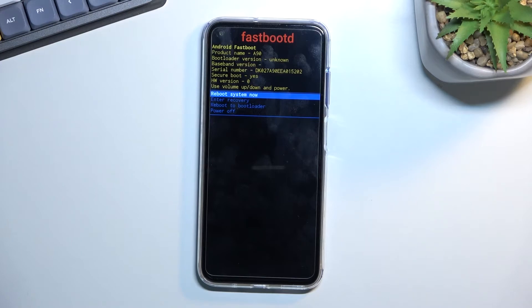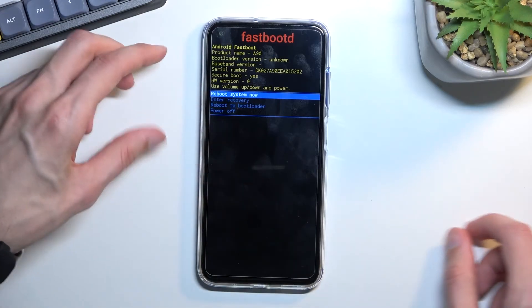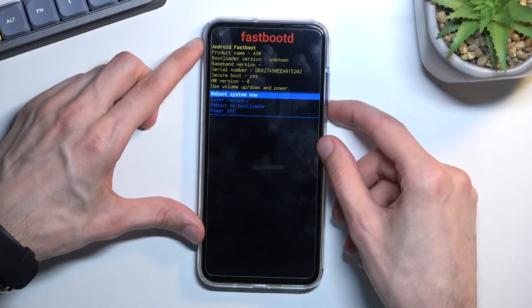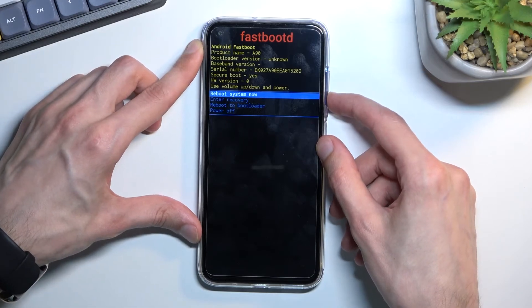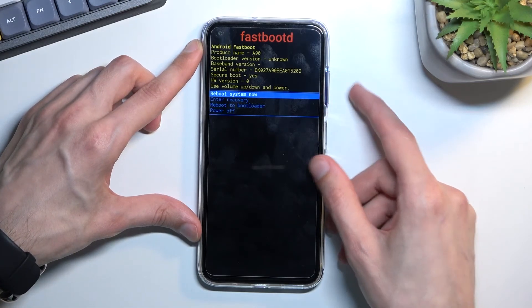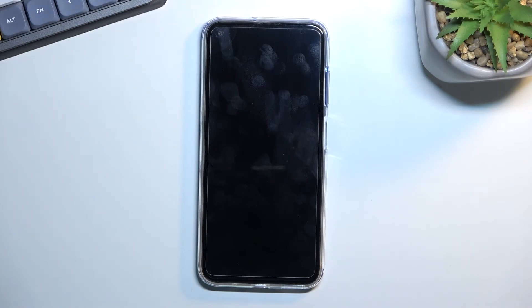That is how we can put into fastboot mode. Now same as before you navigate using volume keys and power key will be used to confirm whatever is selected. So because I want to leave this mode, I'll select reboot system now which actually is already selected so I'll just confirm it.